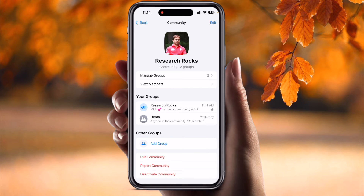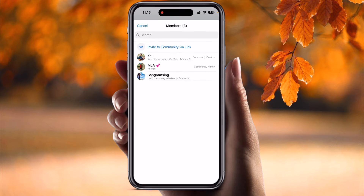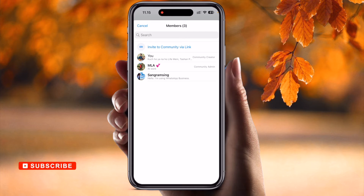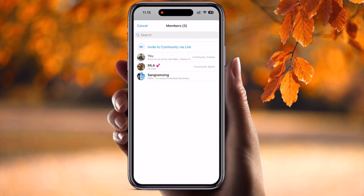Inside Research Rocks, at the top of the screen you'll see the Research Rocks community with two groups — Manage Group and View Members. Click on View Members. Inside View Members, there are three participants. As a demo, I created this community, so I am the community creator, and here the second person is a community admin.